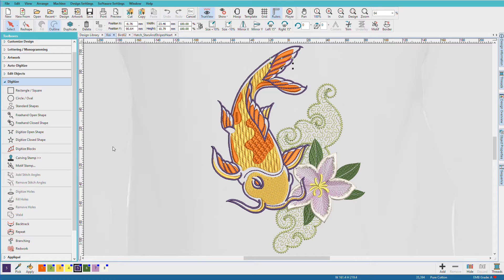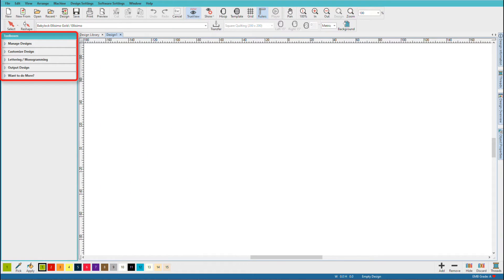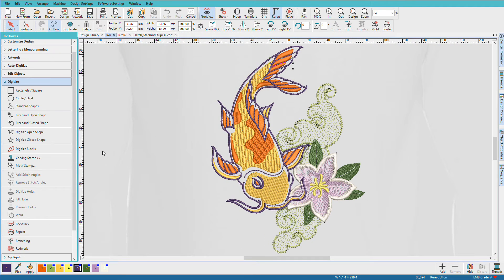The Digitizer level will have all the toolboxes and all the available tools in each one. Let's take a quick look to see what toolboxes are available in each level. These are the toolboxes you'll find in Organizer, these in Personalizer, these in Composer, and let's go back to Digitizer. Also, there may be more tools added to the various toolboxes as you move up in levels.